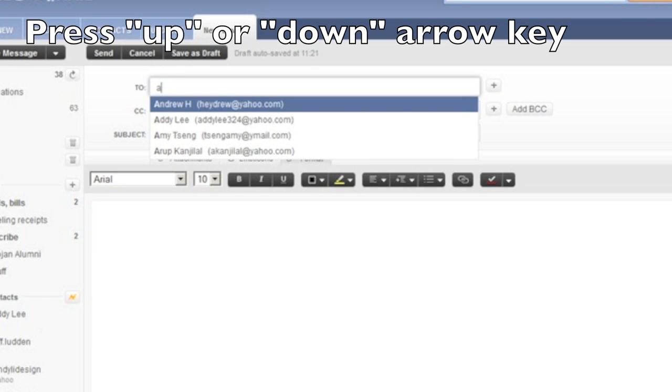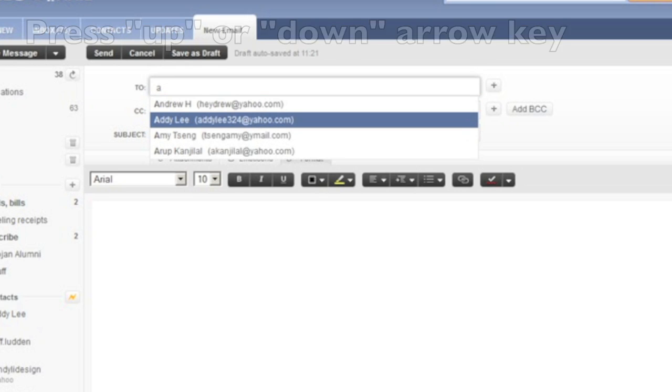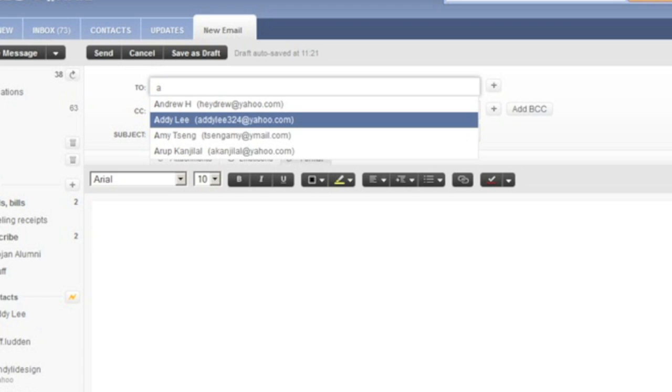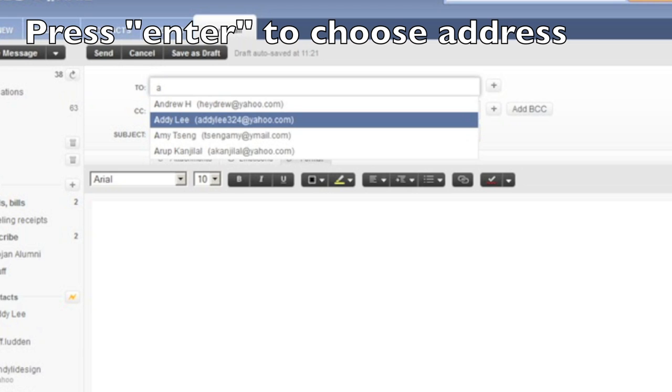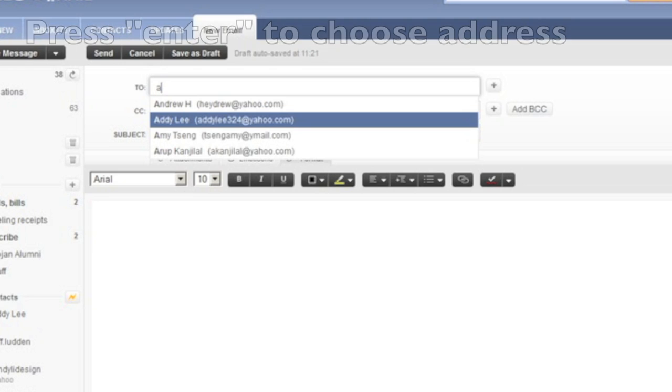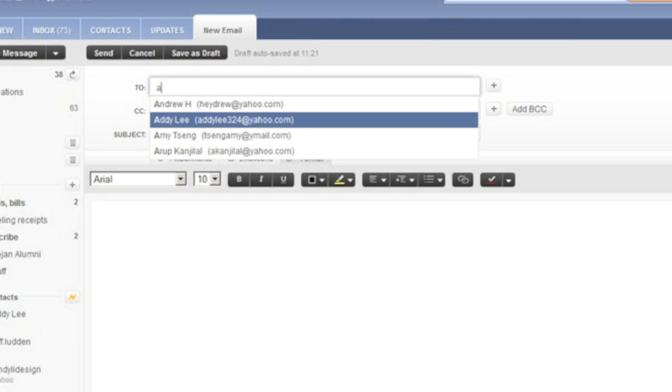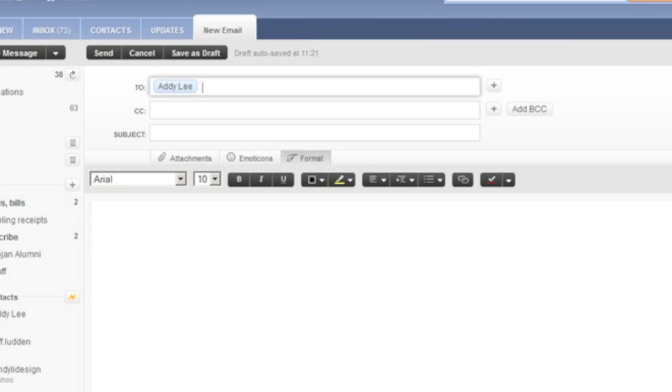Now we can press the up and down arrow keys to select the email address of my friend Addy. I'm going to press the enter key to select this email address and place it into the to field.